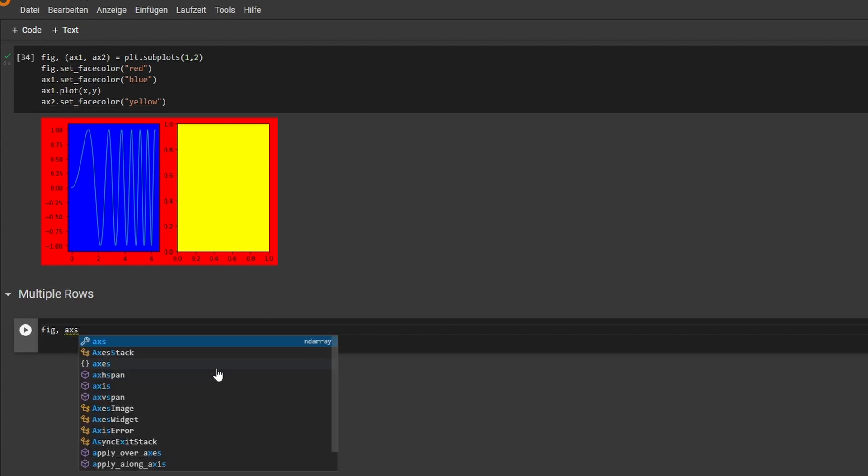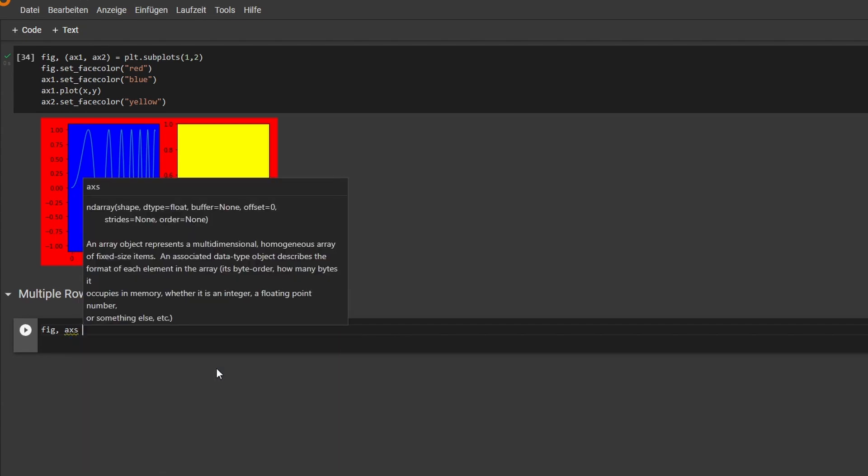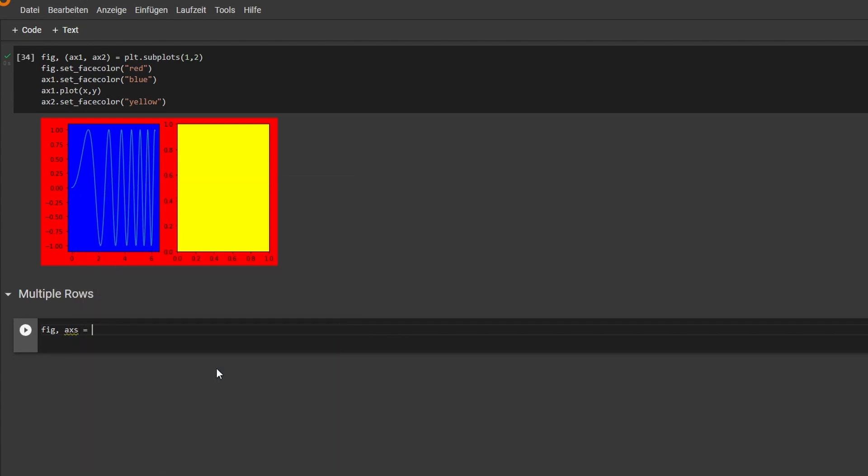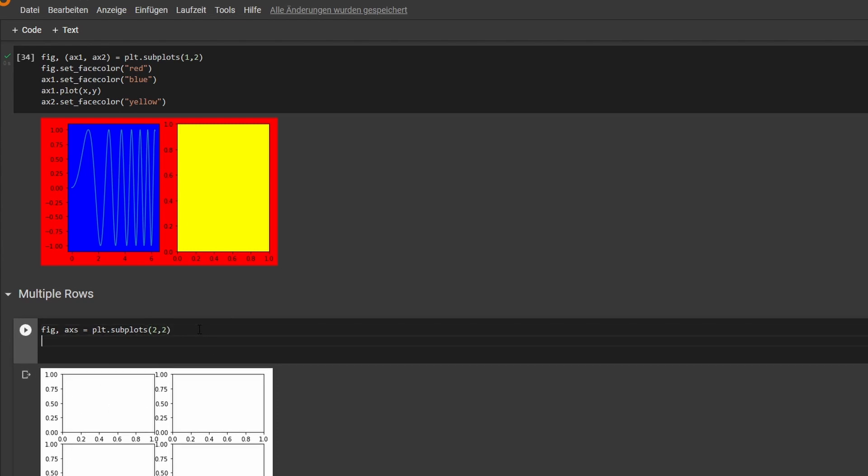So we'll not type ax1 ax2, we'll just use axs. So axs equals subplots, and let's make it two by two. And as you can see, it has two rows and two columns, and the way to access this is we'll go with colors again.